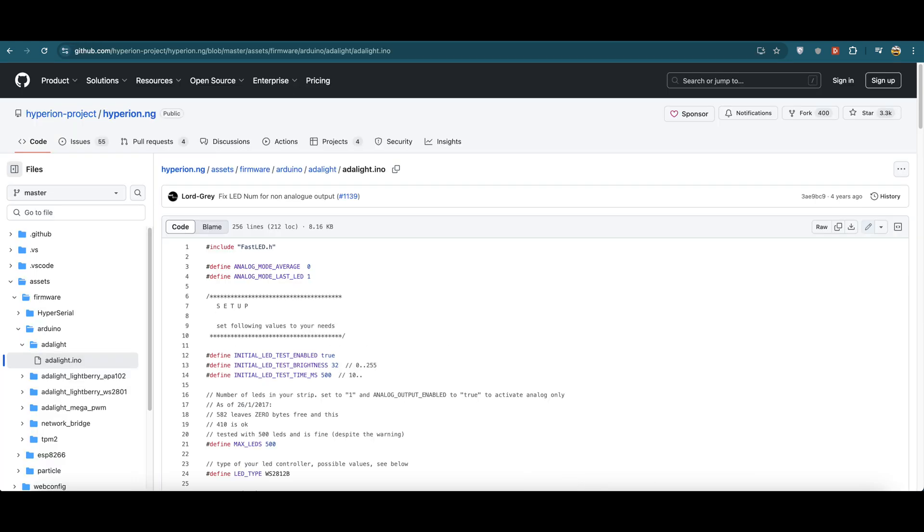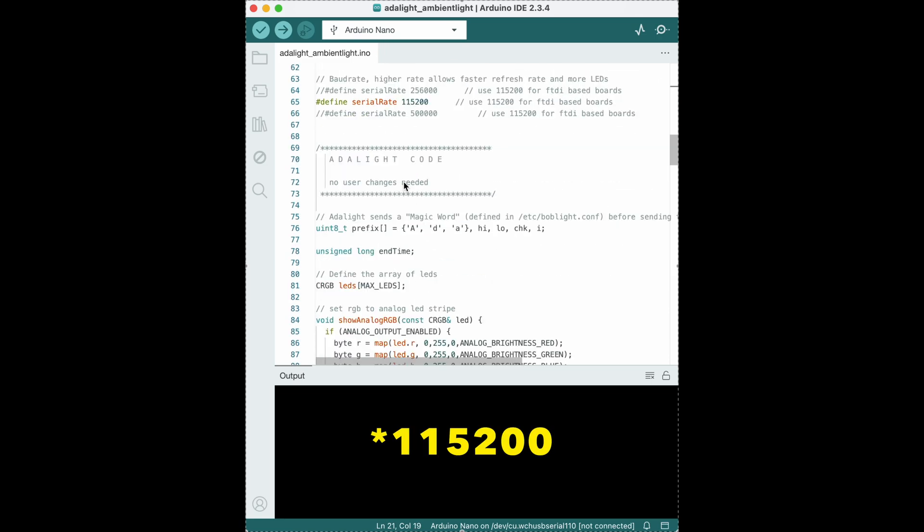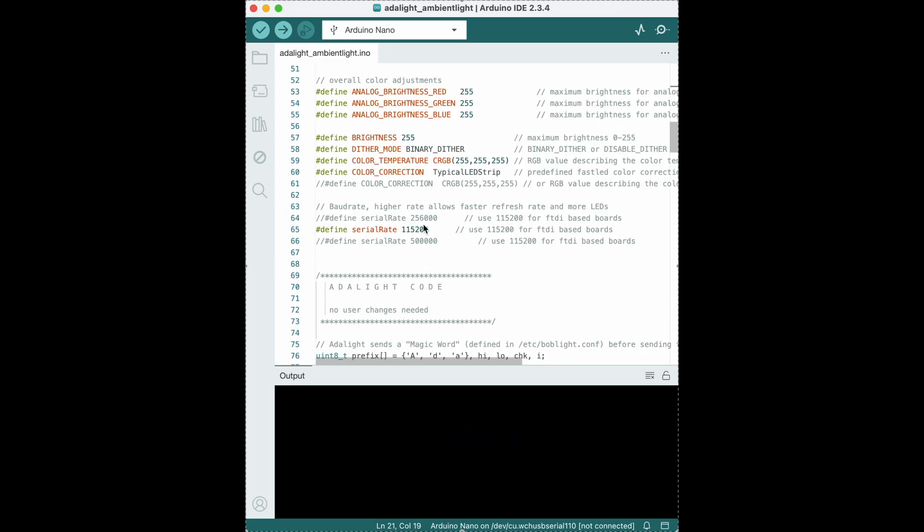For the Arduino, download this sketch, edit the number of LEDs to be 4 and baud rate to be 115200 and upload it. I am using 4 LEDs for prototyping as it can be easily powered using USB. Your Arduino is ready.